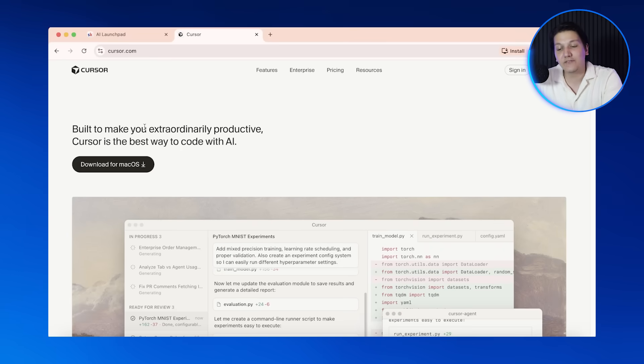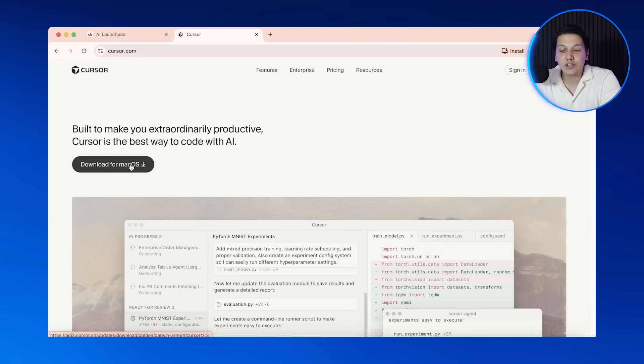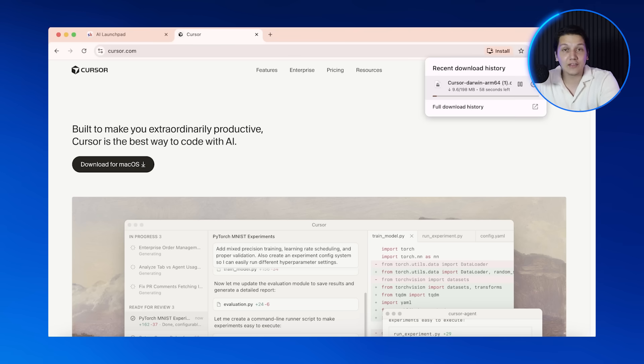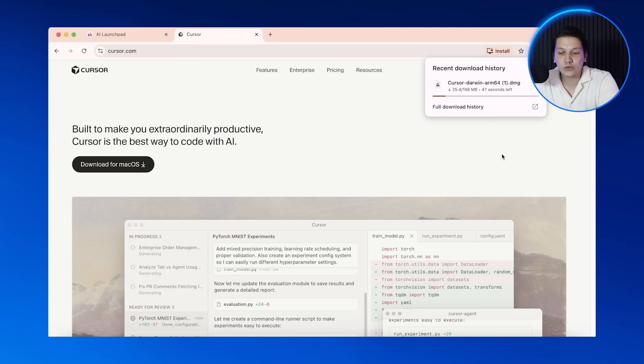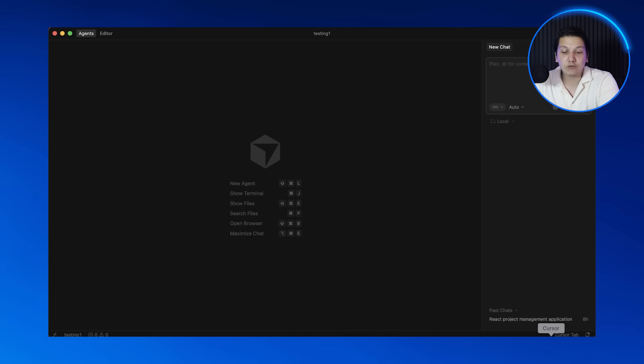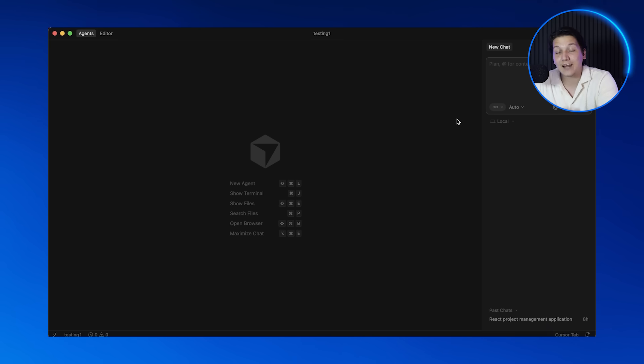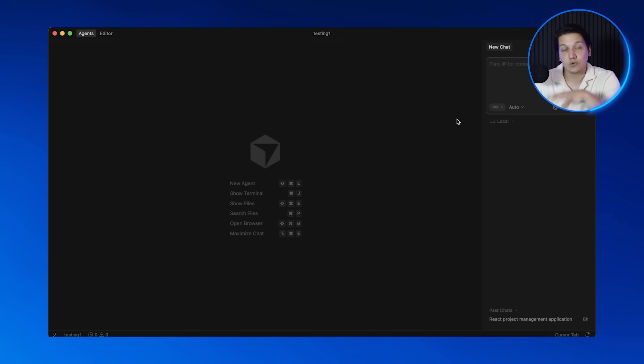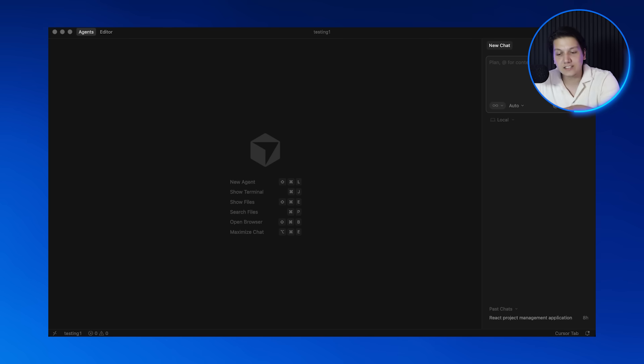But now let's get over to the PC so that we can get started. Okay, so now that we are on the PC, the first thing that you're going to need to do is download Cursor from cursor.com. It is free to start. Once you do that, you are going to create a new folder on your desktop called project management app. Then you're going to open Cursor, go to file and then to open folder, and select that folder. This is going to be your project home. Cursor needs to know where everything lives in order to give you the best results.